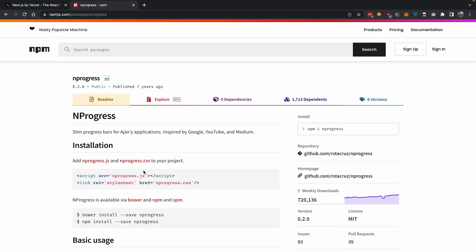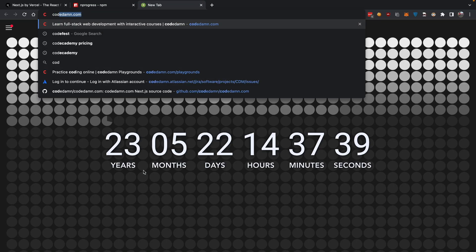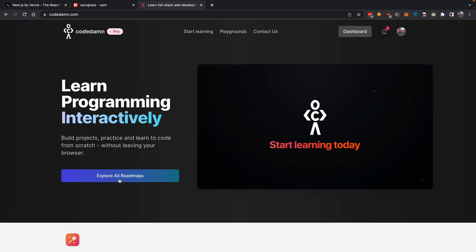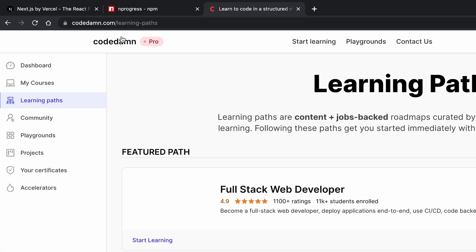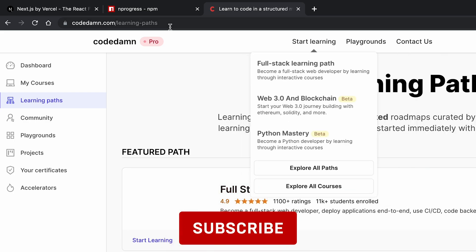recommendation is NProgress. A lot of Next.js websites don't have any loading indicators at all. You want loading indicators for your website. For example, if you go to CodeDamn and click on this link, pay attention to the top bar—it goes very fast,